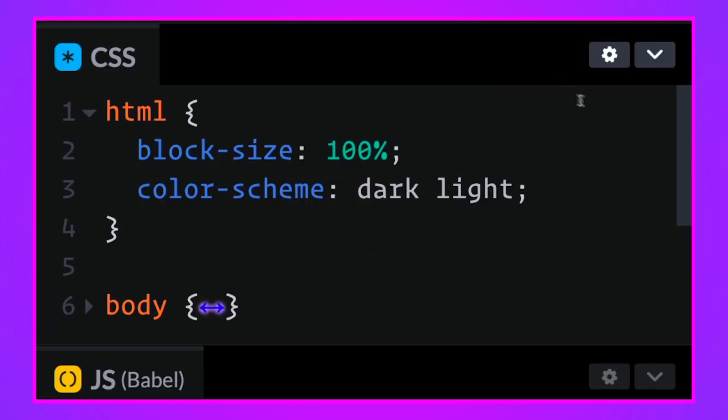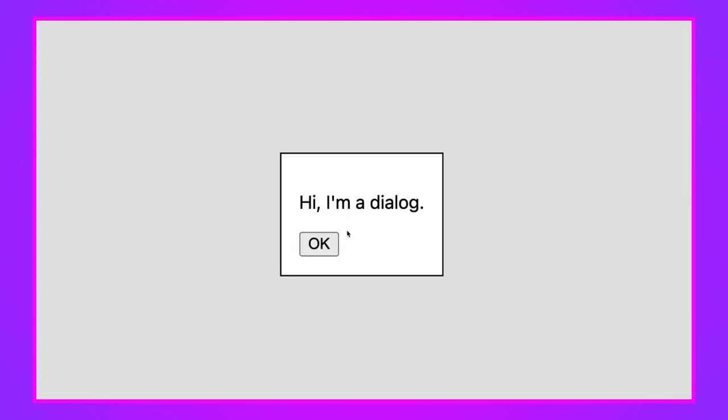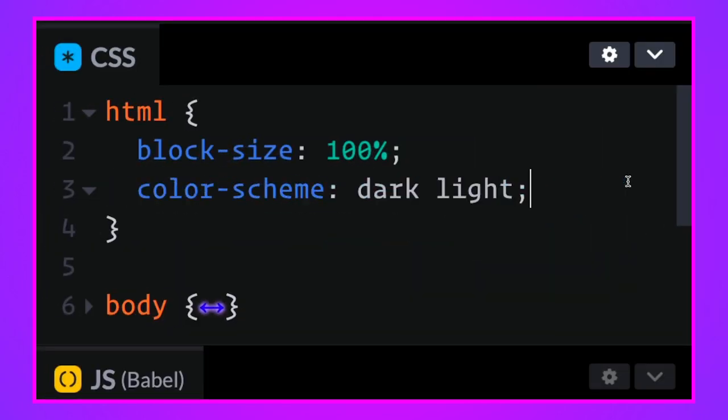And with a little bit of CSS, we can even make this thing light and dark. So I've already done that with the color scheme property, but this is the default dialogue in the light theme. And if you add the color scheme property, you're opting into the browser's supplied light and dark styles. And so we're going to dark dialogue here and it looks really nice.